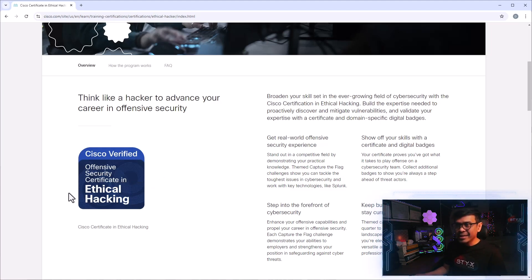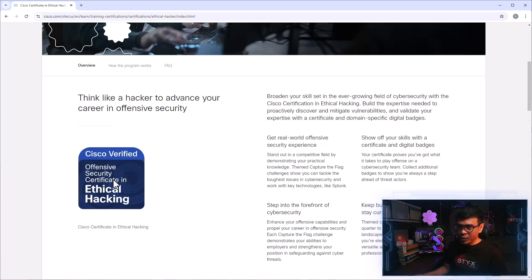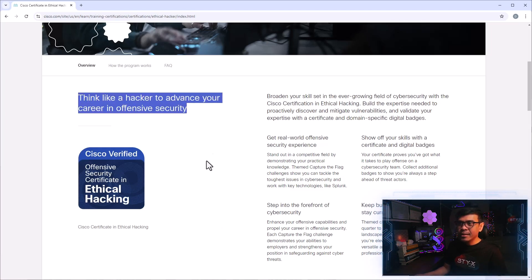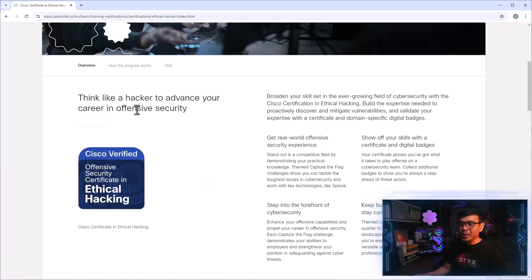This is just a badge. Again, it's not a real certification. So Offensive Security Certificate in Ethical Hacking. And this is their slogan, think like a hacker to advance your career in offensive security.